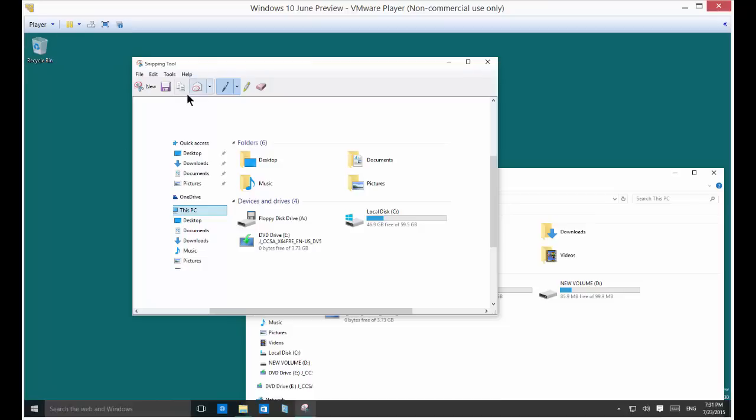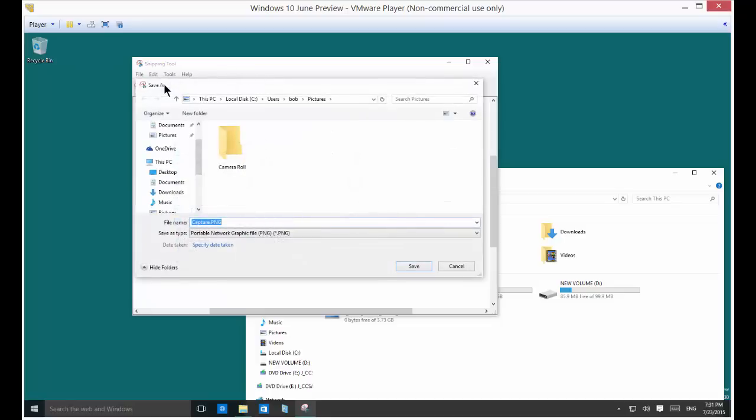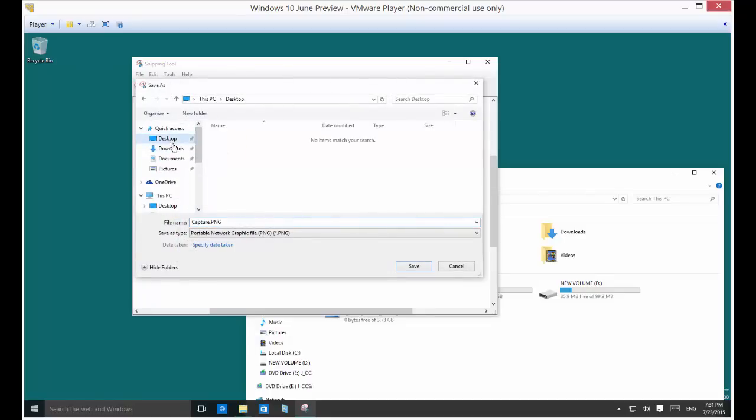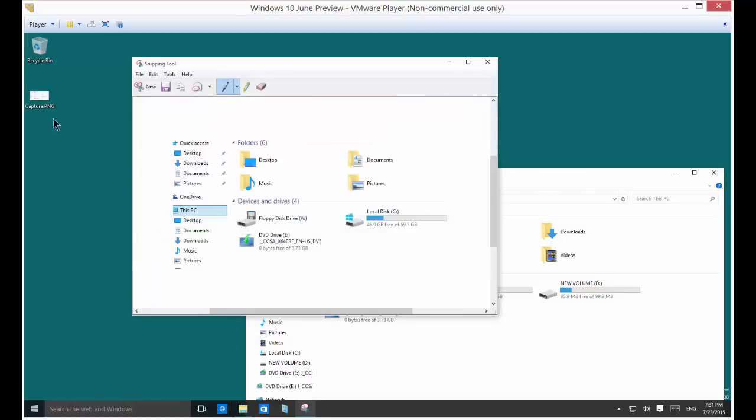So if you want you can do several things with that. One is you can save it and we'll just save it right to the desktop just so it's easy to find. And there it is. It saves it as a PNG picture file.